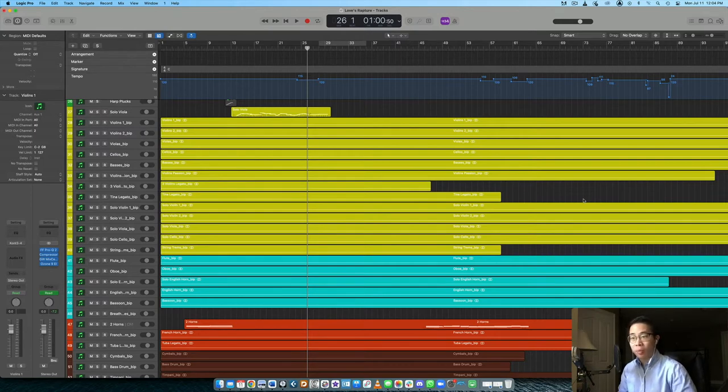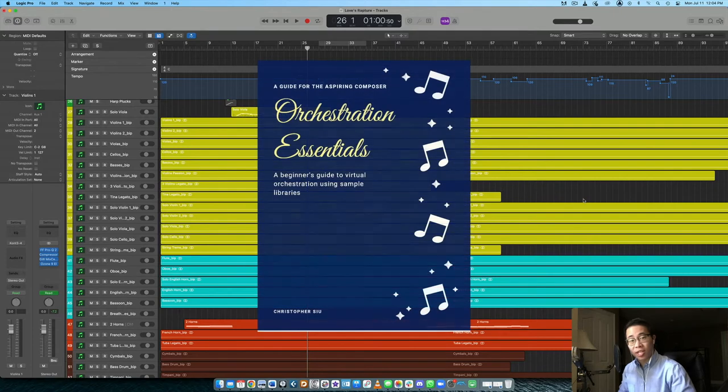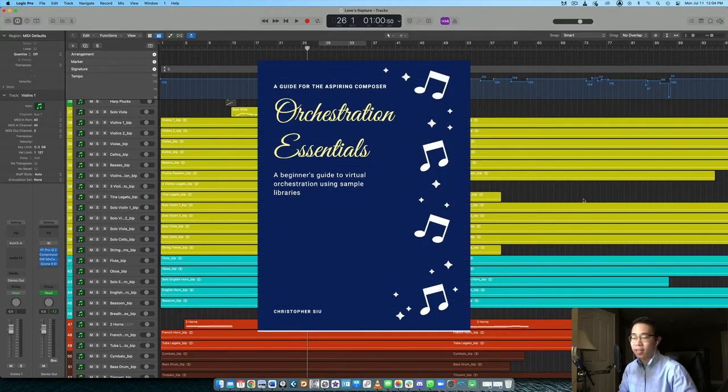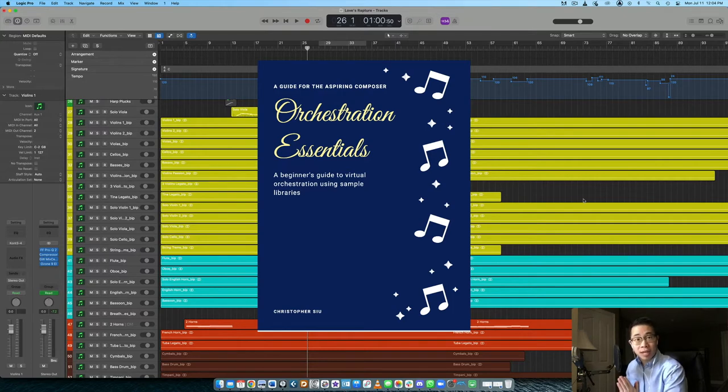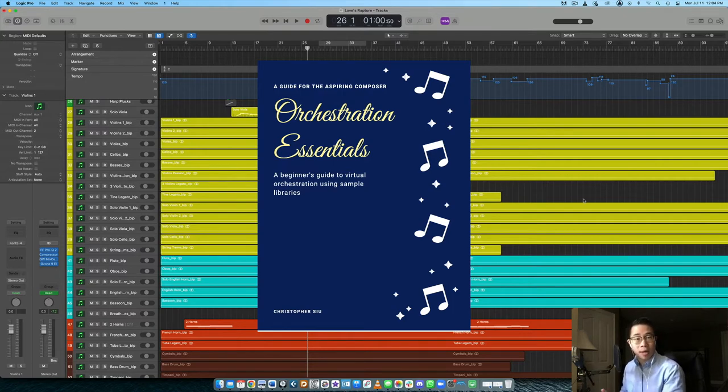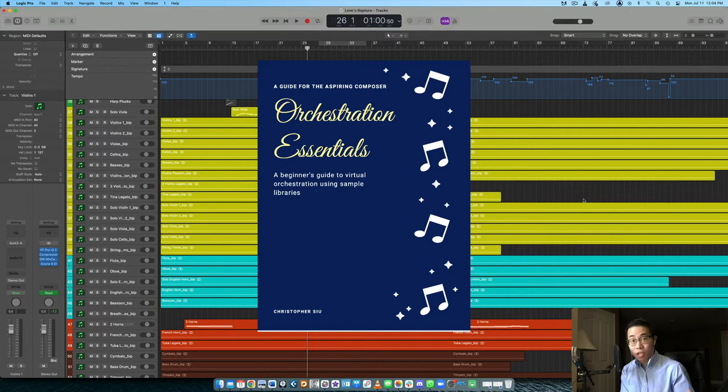Before we really do that, though, I want to give you something free to start things off. I call this my orchestration essentials guide. And inside, I want to share with you my step by step framework of how I approach every single idea I have from the initial melodic idea or harmonic idea all the way to the completed master.